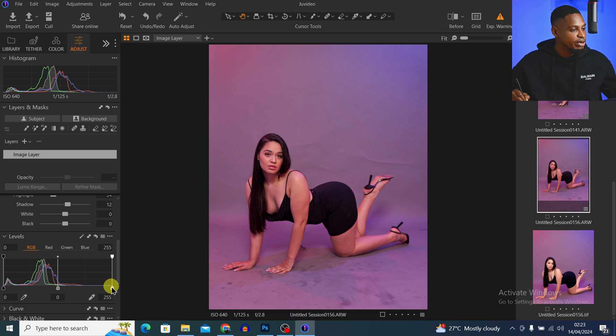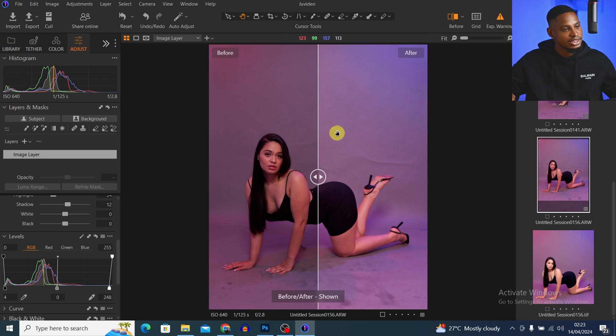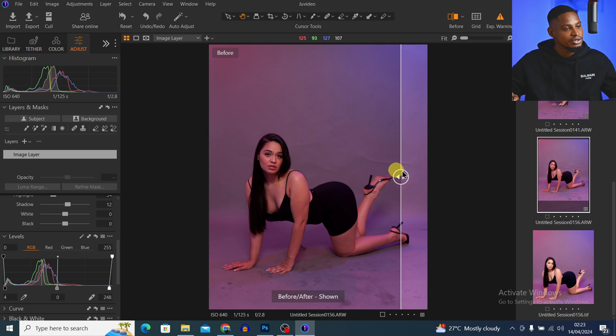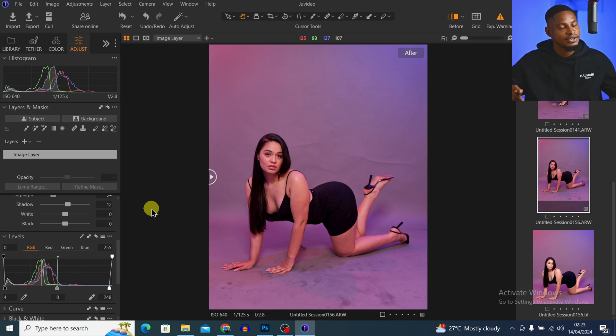I'll also move the shadow part for the Levels inside as well. So let's see where we started — this is the before and this is the after. That's just stage one.